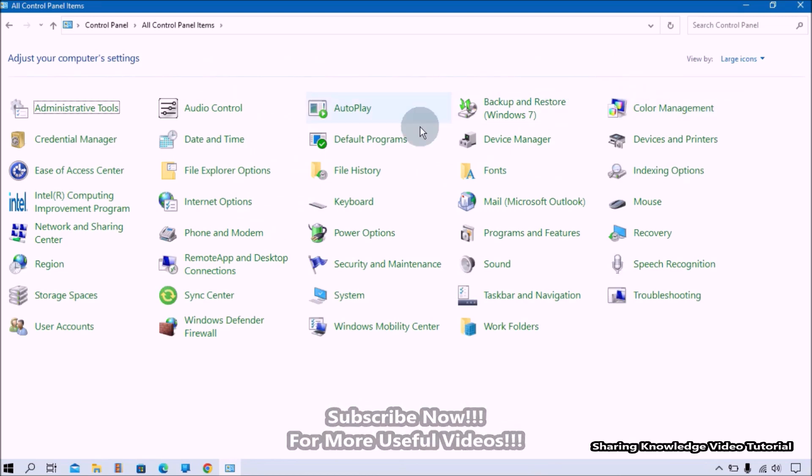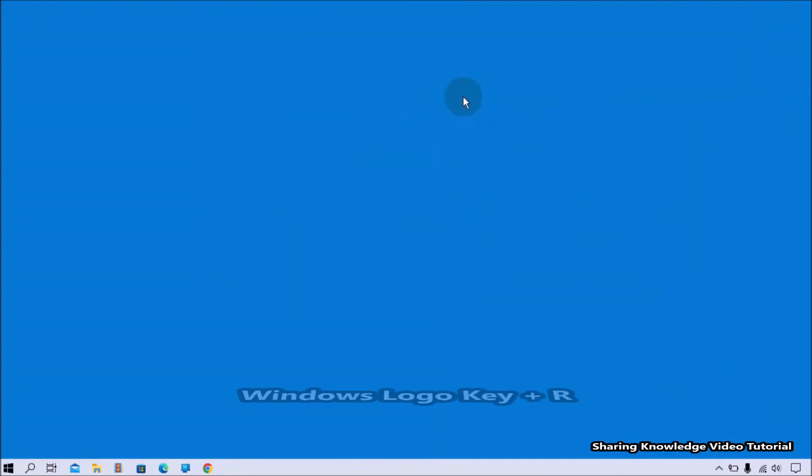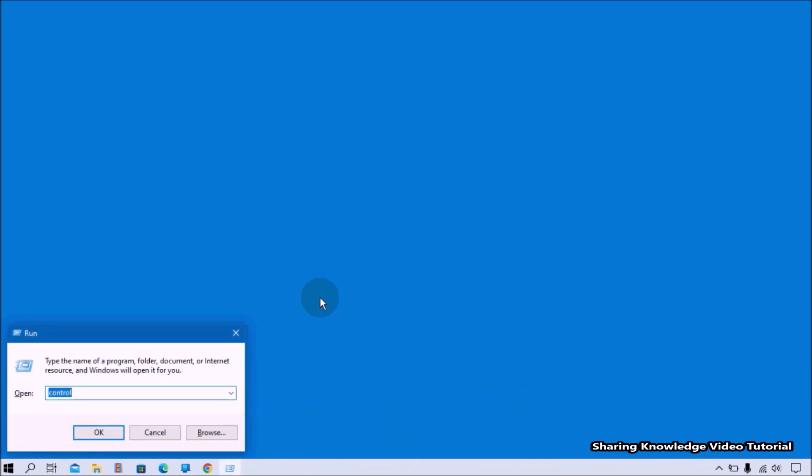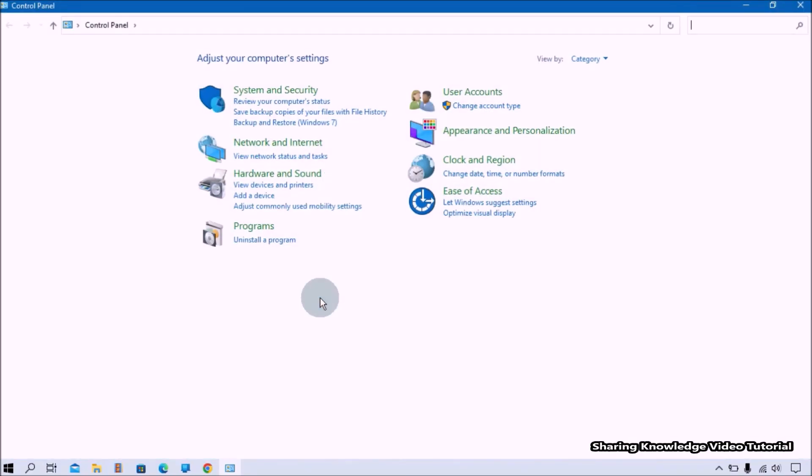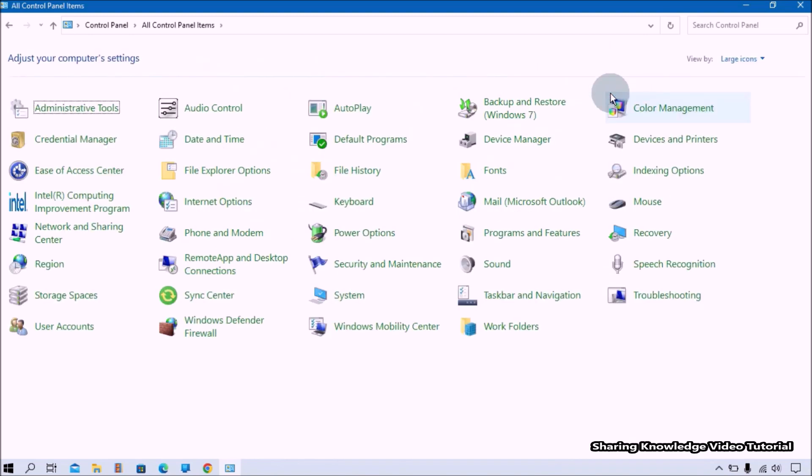Okay, let's start. Open the Run box by pressing Windows logo key plus R. In the Run box, type 'control' and press the Enter key to open the Control Panel. You can also open the Control Panel through the Windows search feature. In the Control Panel, change the view option to get all Control Panel settings like this.